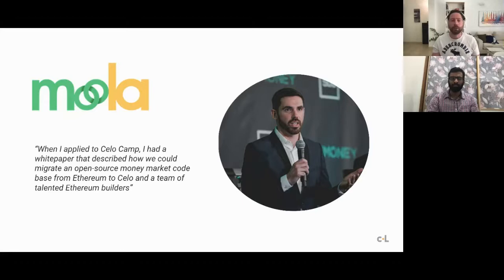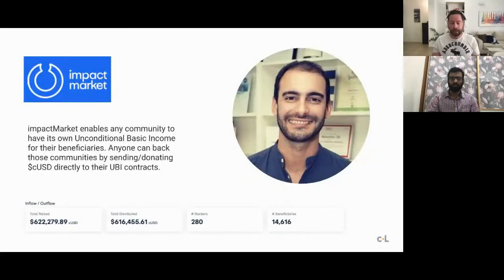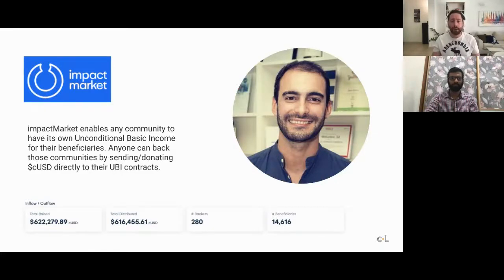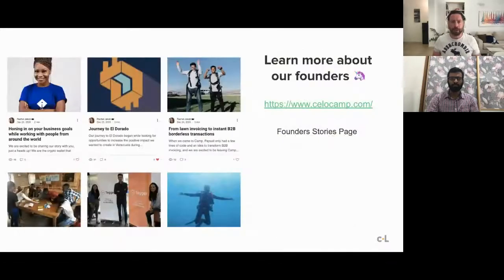We're very proud to show early signs that the program can help entrepreneurs fundraise after camp. Another alumni example from the first batch is ImpactMarket, which enables any community to have its own UBI for beneficiaries. They're doing great work all over the world, raising funds for very important projects and bringing impact to emerging countries and markets. You can learn more about our founders at cellocamp.com under the 'Founder Stories' tab.